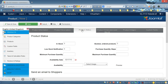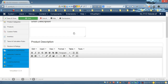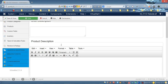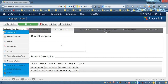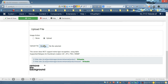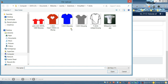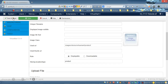Enter the price, add an internal note if needed, and make sure the product is published. Next, go to 'Product Status' and enter the number of items you have in stock — otherwise customers won't be able to order. Fill in the short product description. Then scroll down to upload an image for this product — we'll upload the blue t-shirt image.